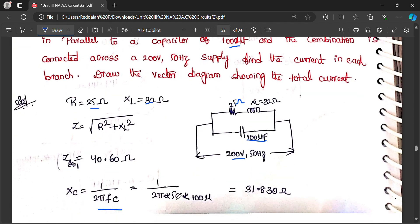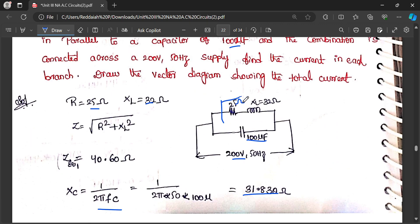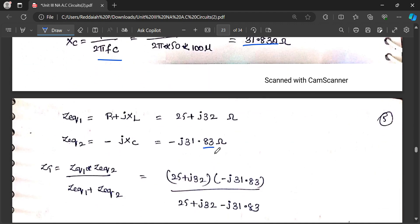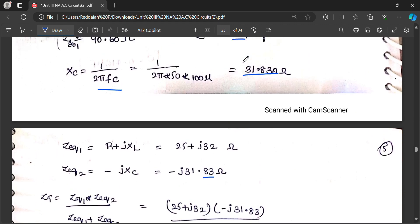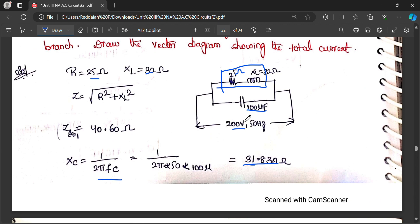XC equals 31.83 ohm. Now we calculate Z equivalent. For the RL branch, Z1 is R plus j·XL. For the capacitor branch, R is 0, so Z2 is 0 minus j·XC, that is minus j·31.83. Z equivalent 1 is 25 plus j·32, whereas Z equivalent 2 is only the capacitor branch: 0 minus j·31.83.